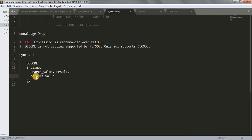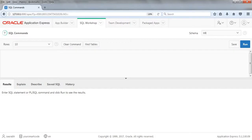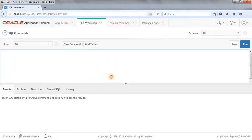Hope the syntax is clear. Let's jump to our SQL Workshop and see the examples. First, I'll give you a simple example just to show you how DECODE works.